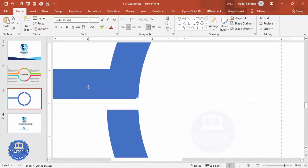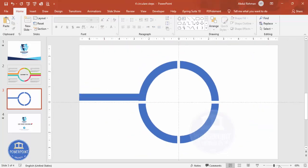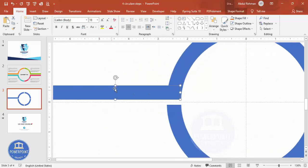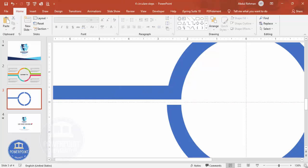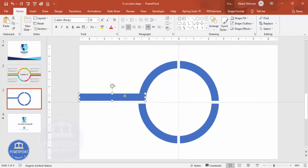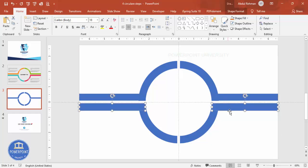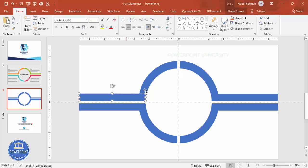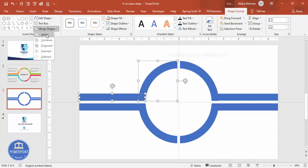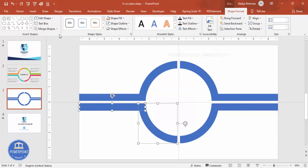Once alignment looks correct, zoom out, then hold Ctrl+Shift and drag the connector line to the right side. Select both lines, hold Ctrl+Shift, and bring it down. Now select the shapes and connector, go to Shape Format > Merge Shapes, and choose Union — do this for each pair so they become one single shape.